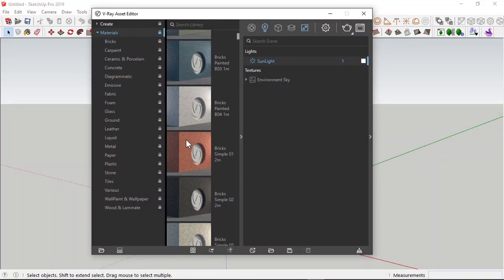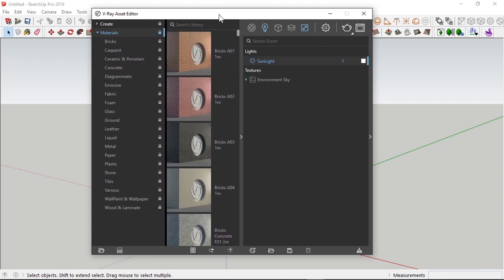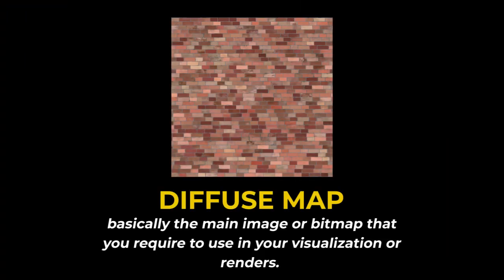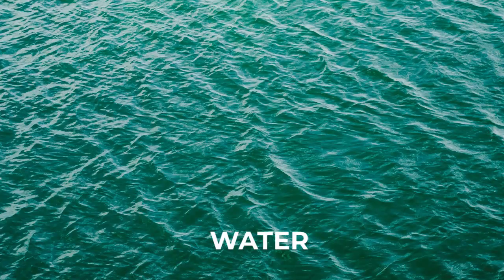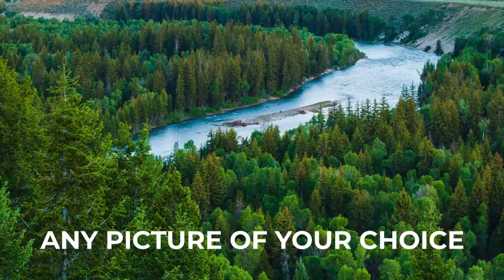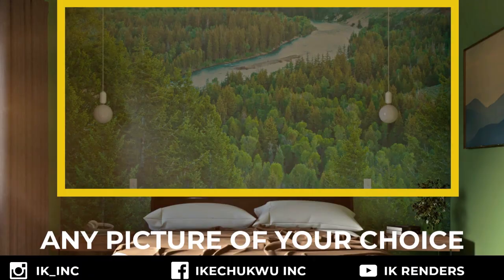Now, the diffuse map is the most basic of all of them. It's basically the image, the particular image of the material which you want to put into your render. It may be brick, water, a picture of you, anything. That's the diffuse map.